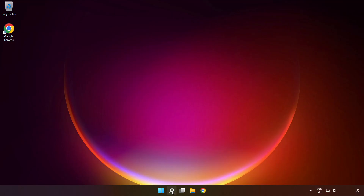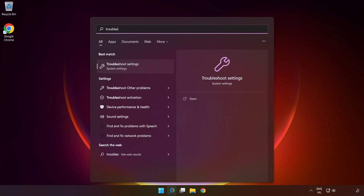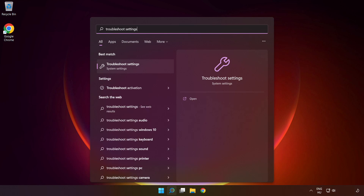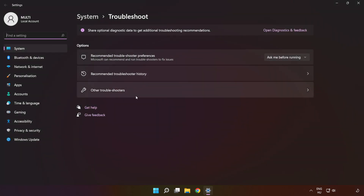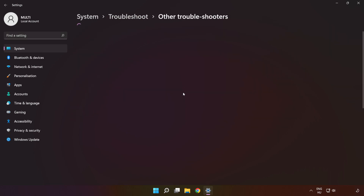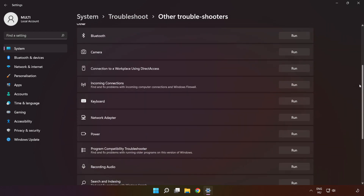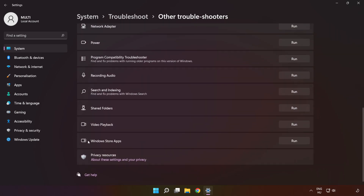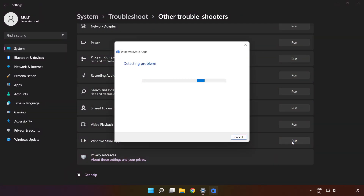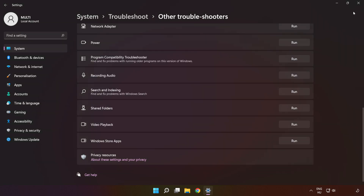Click the search bar and type 'troubleshoot settings'. Click 'Troubleshoot settings', then click 'Other troubleshooters'. Scroll down and run 'Windows Store Apps'. Wait for it to complete, then click close.